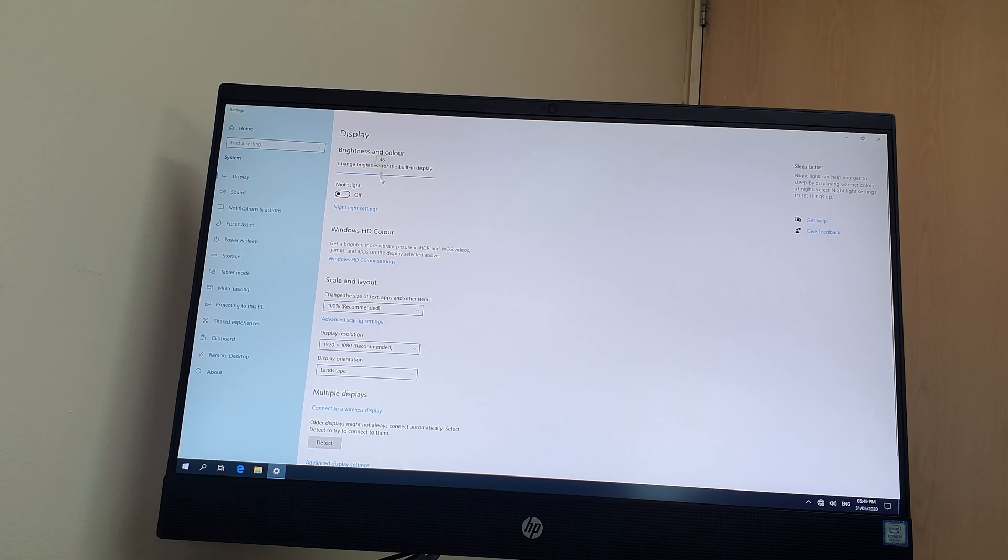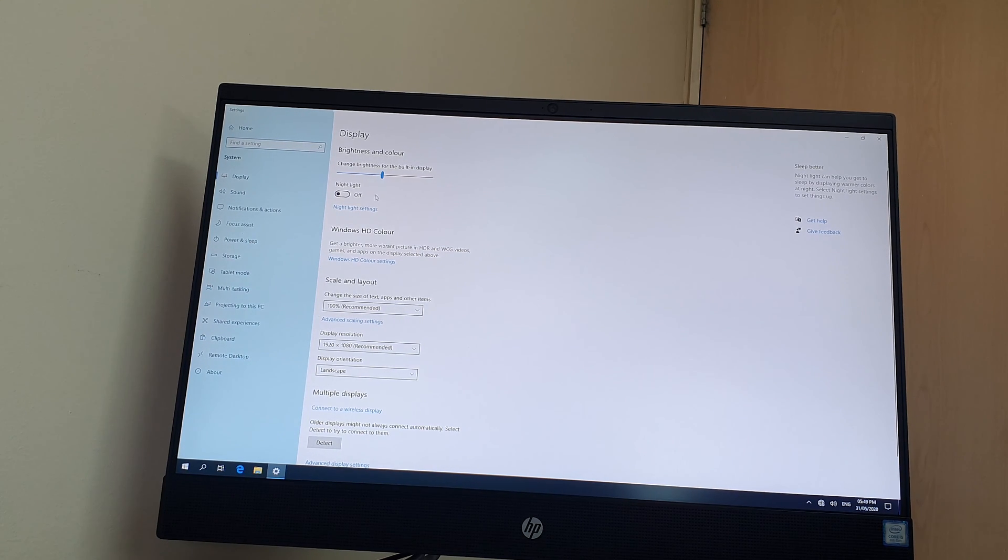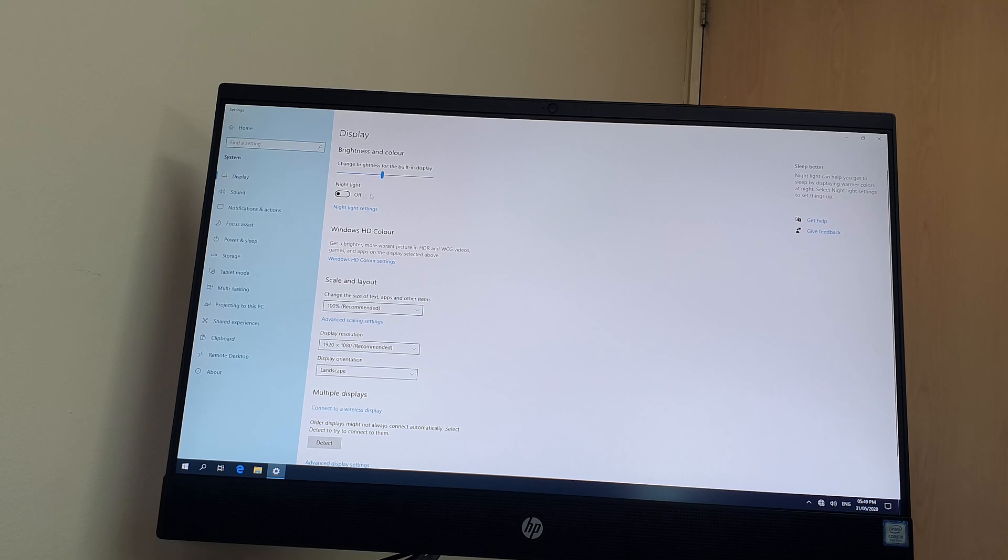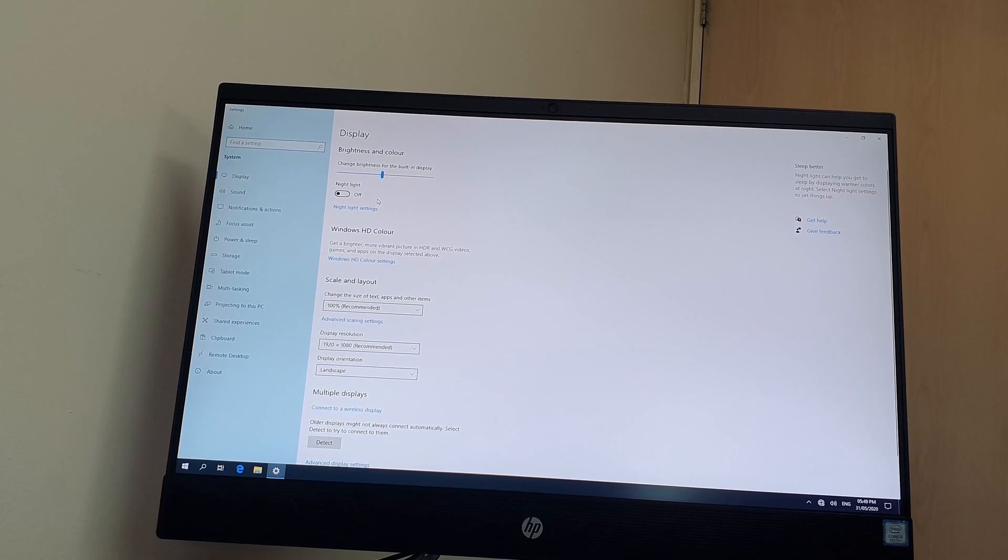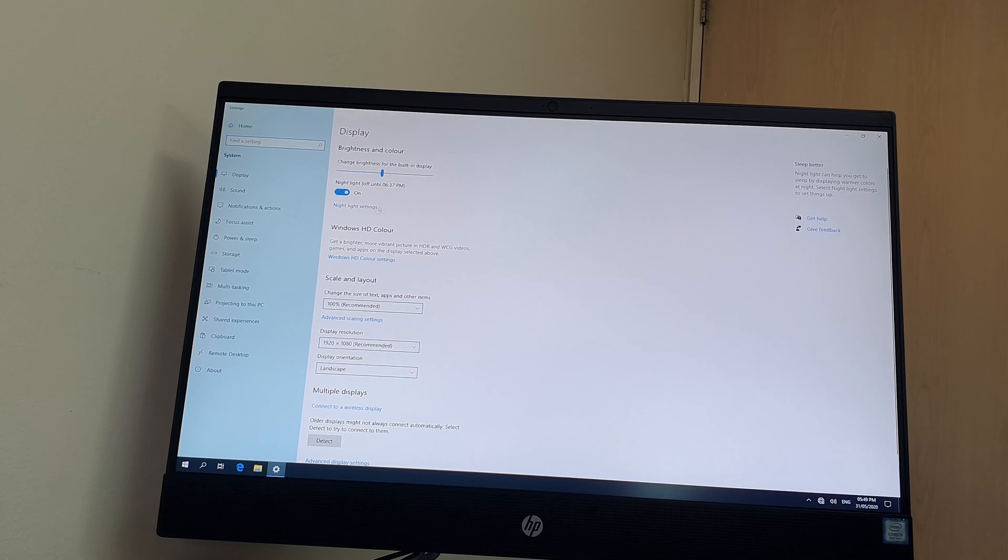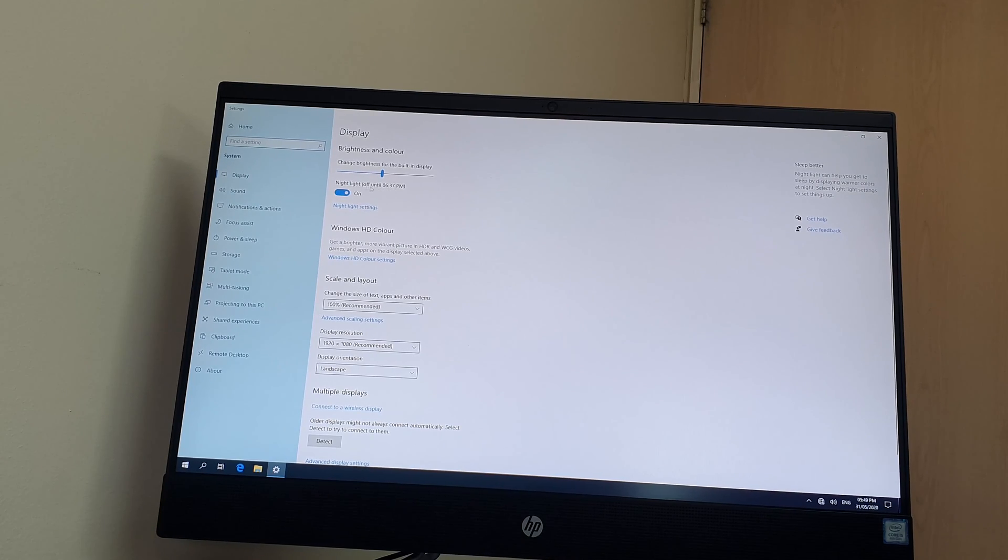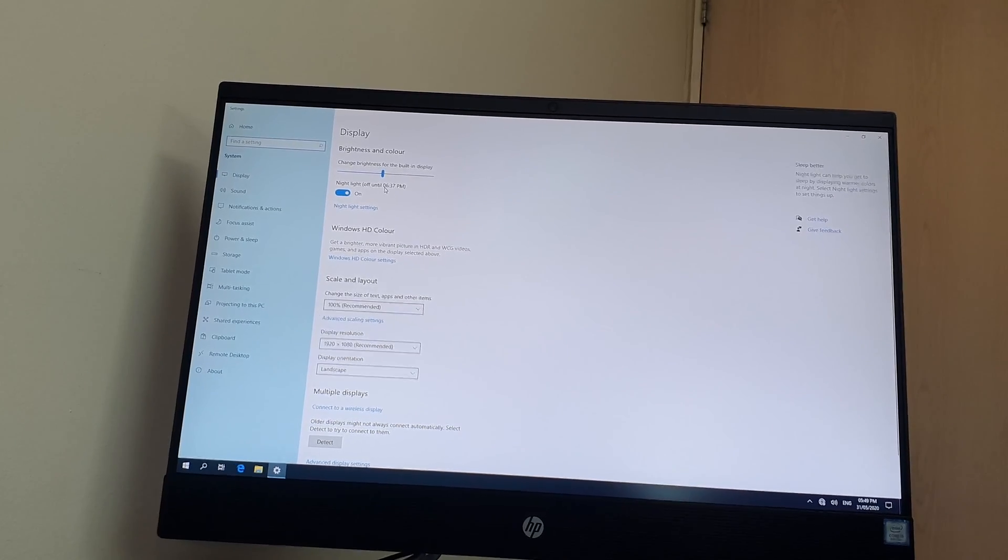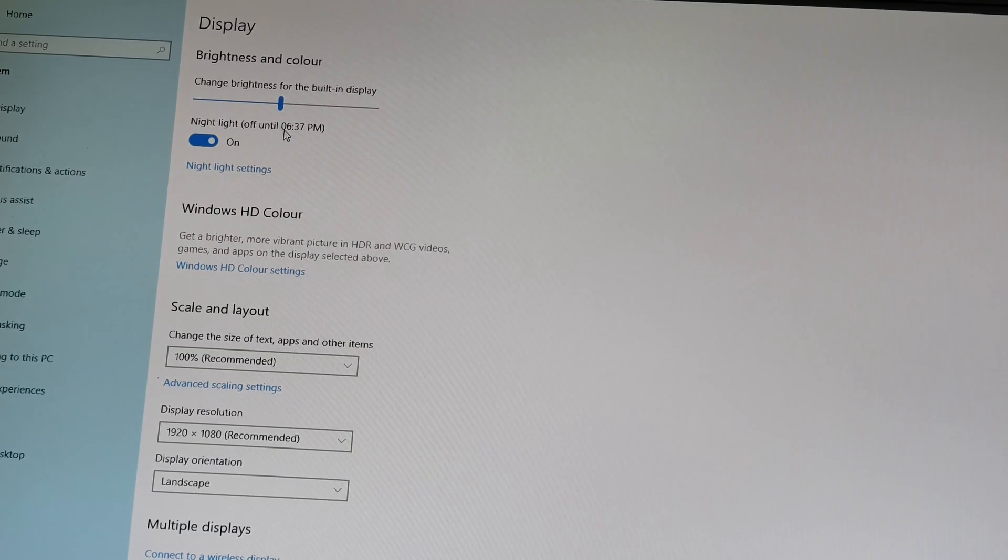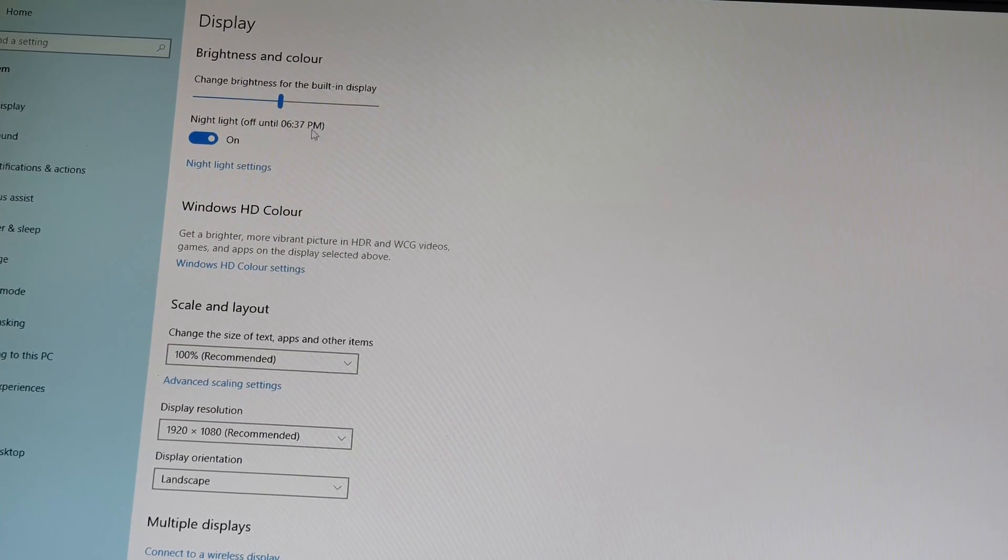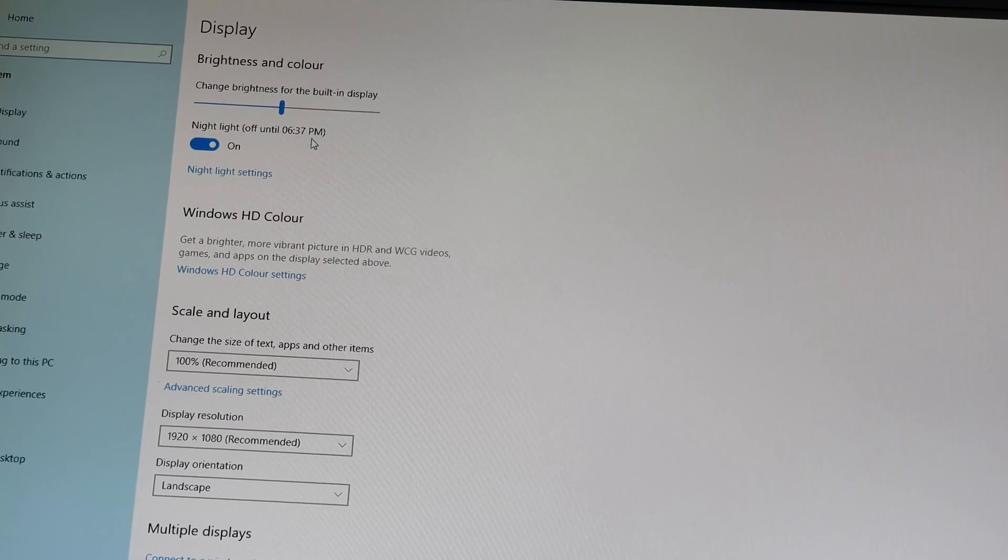Also, you can enable a night light in your Windows PC. You can easily click here on Night Light and it will appear. You can see here the night light time under my country's time zone. It's 6:00 to 7:37 PM and the night light is going to be enabled.